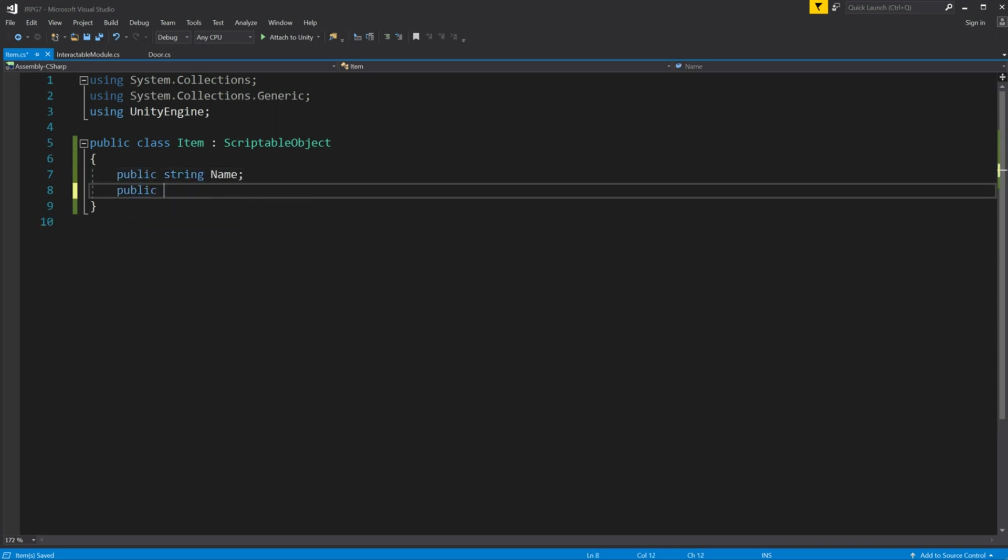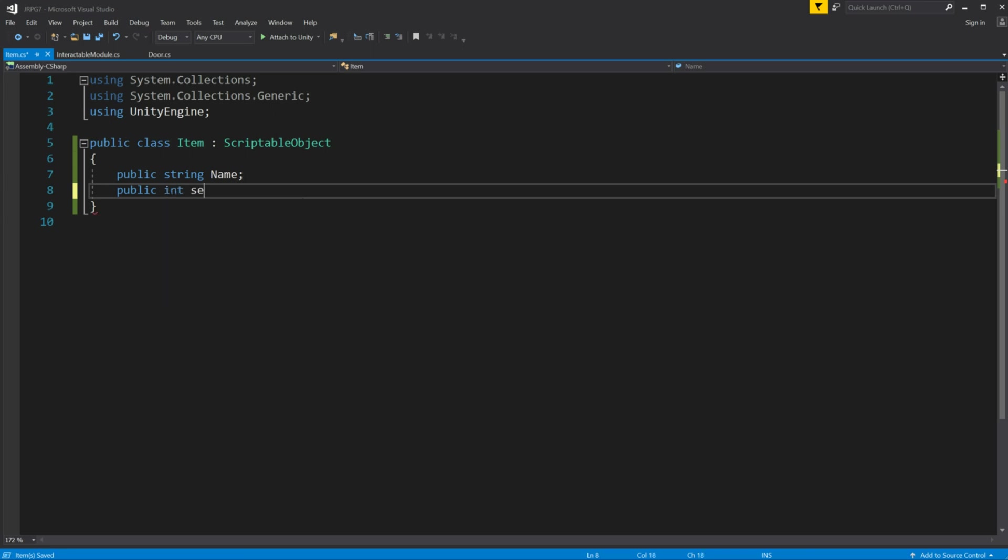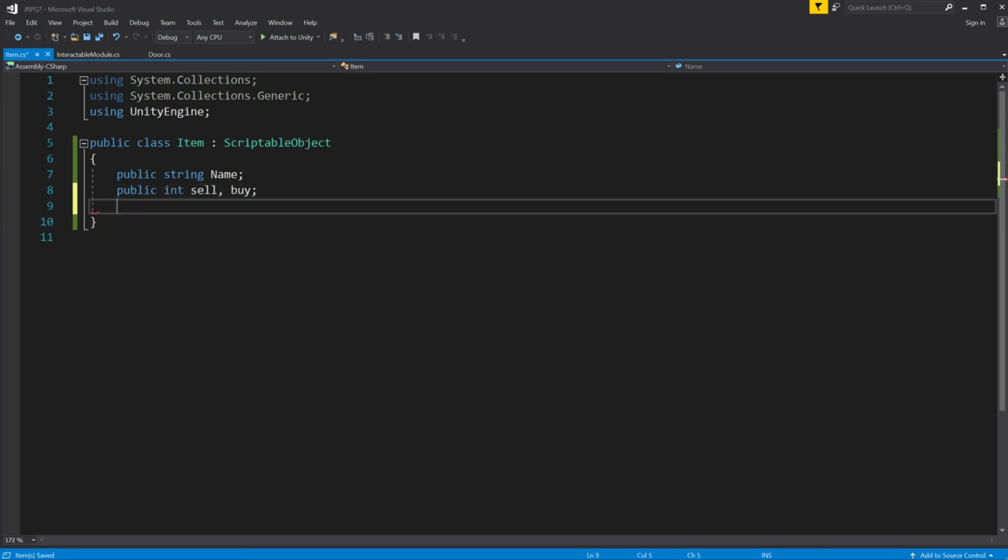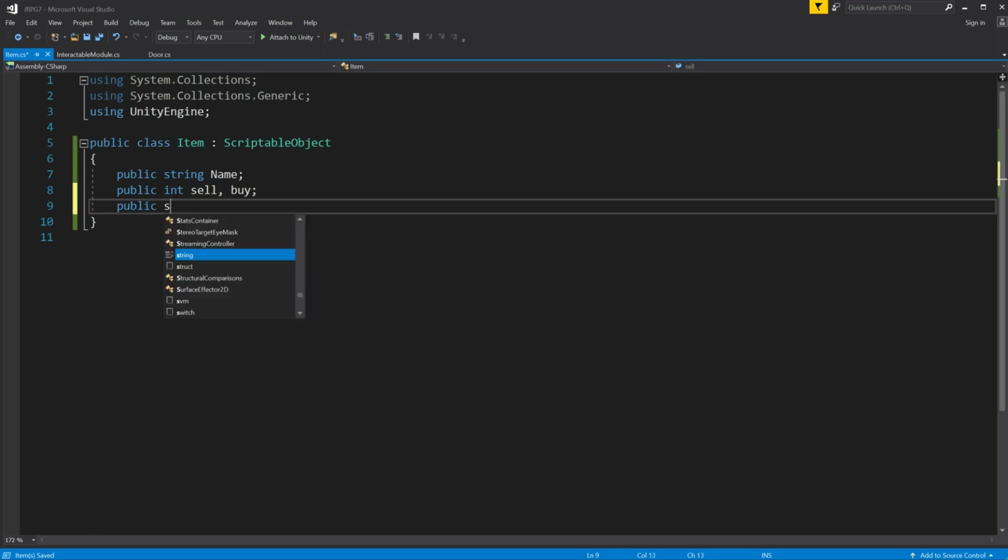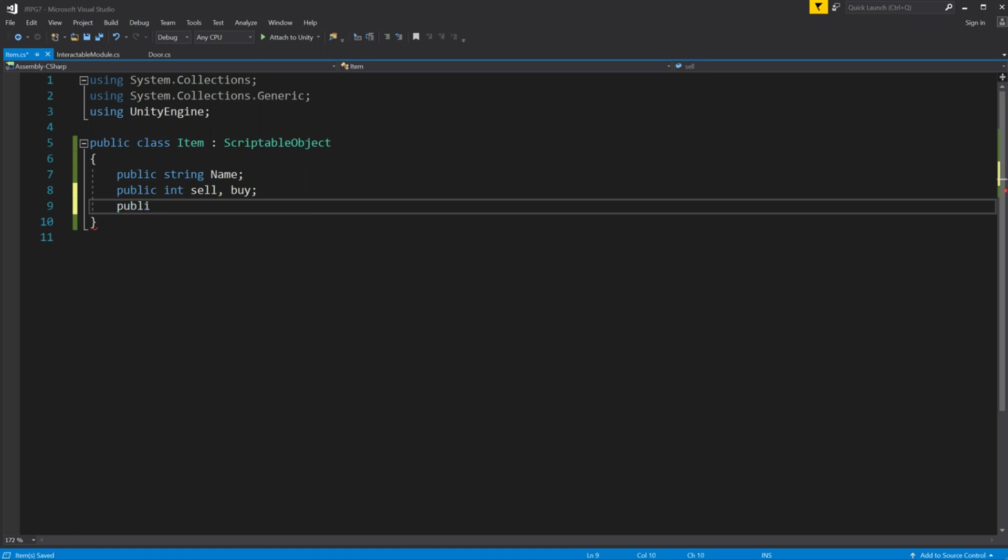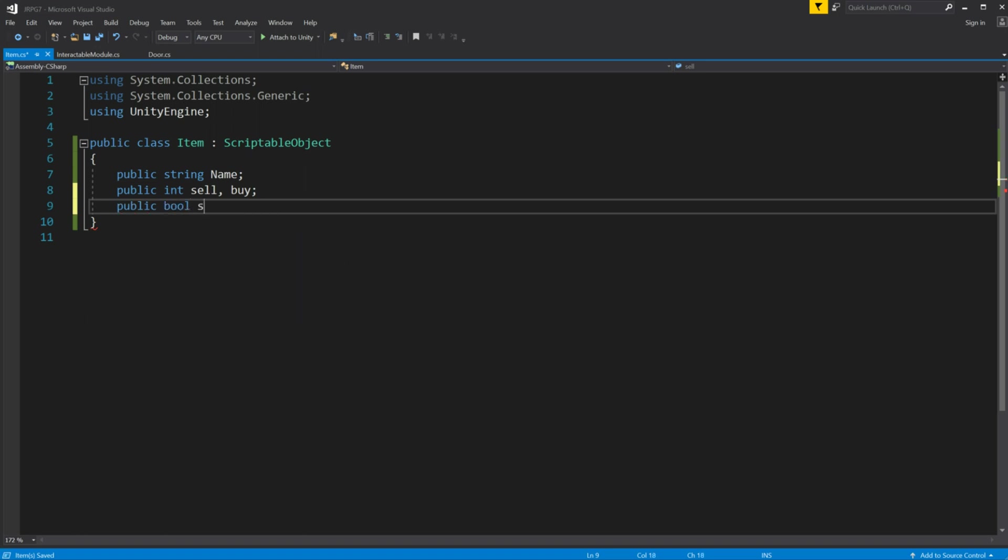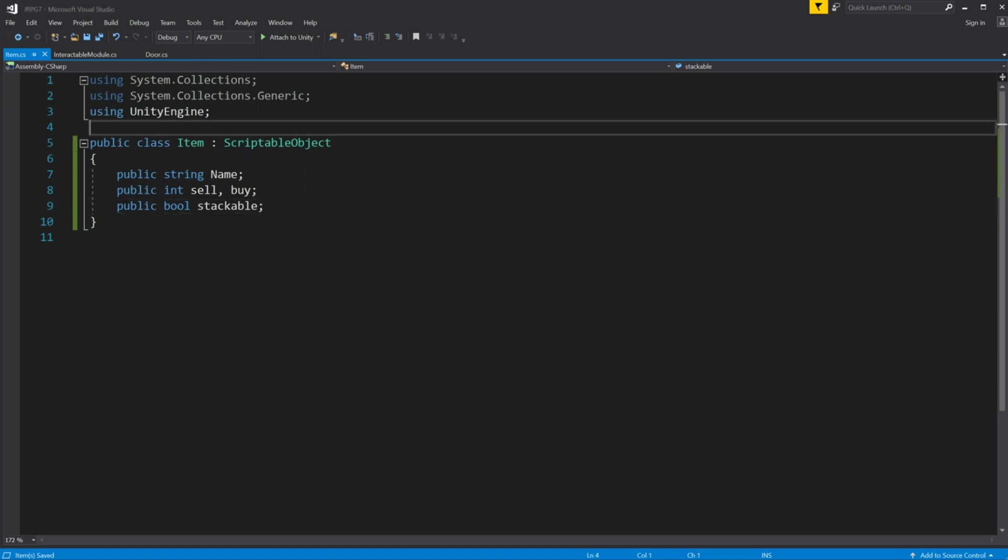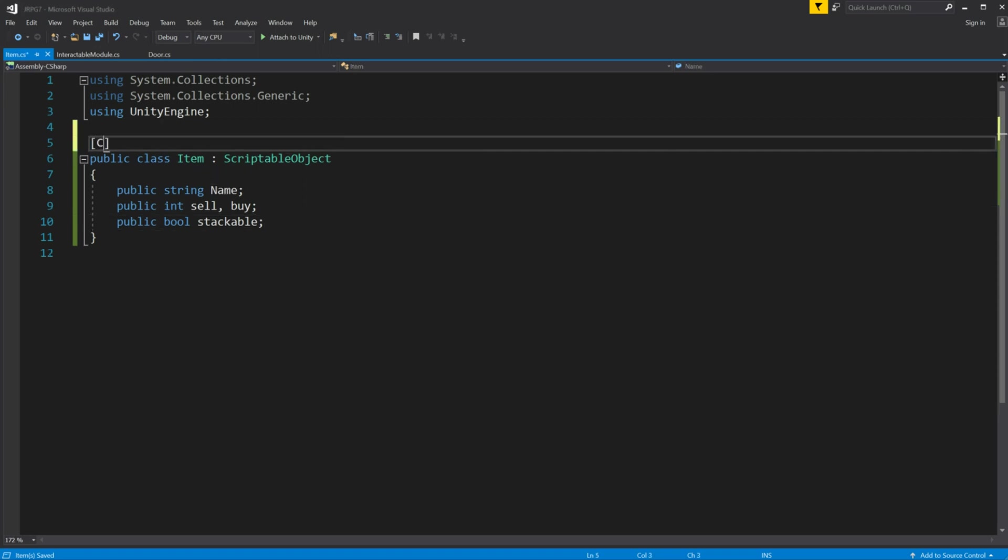All those variables will be public. Let's say it will be string name and string description, int sell buy to represent prices of selling and buying those items, and bool stackable. This will be enough for now. We will expand on this in the next episode to allow equipping and using items. Don't forget to add create asset menu.